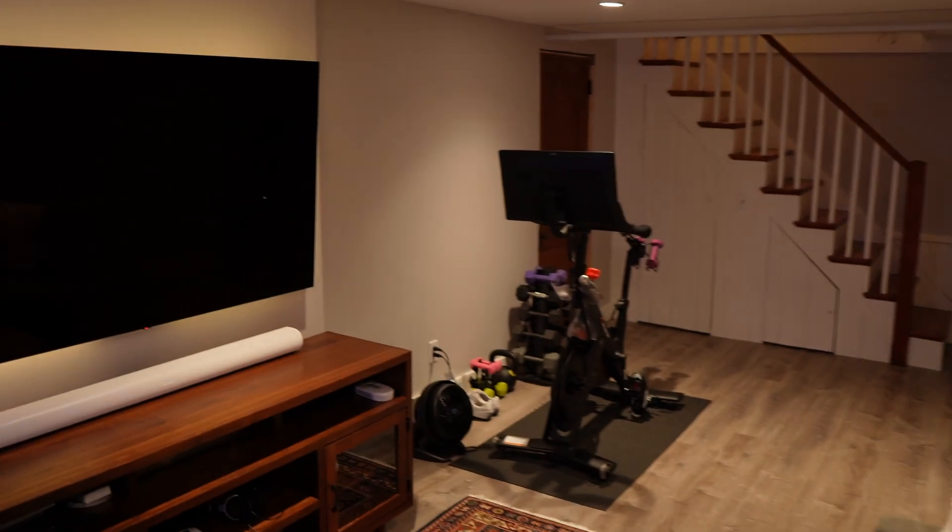So here we are in my basement. There's a lot going on in this room. We've got home office, YouTube studio, home theater, and a home gym. But the coolest part of this room, I think, is under the stairs. So let me walk you over there.